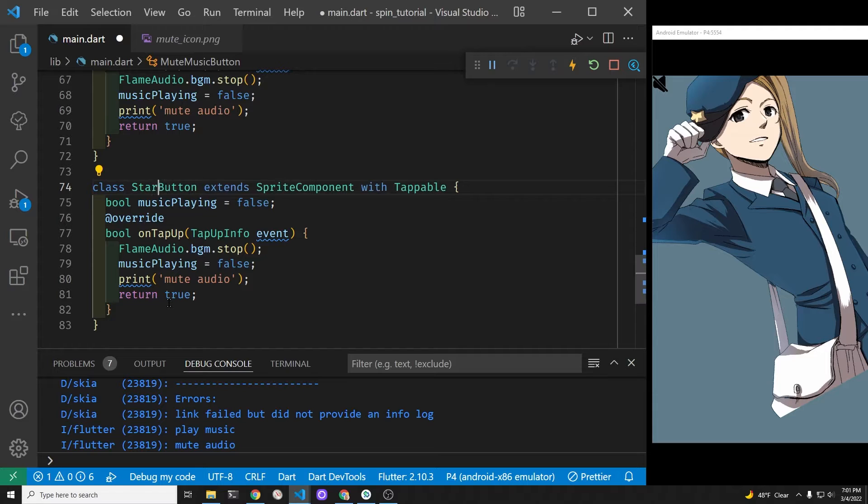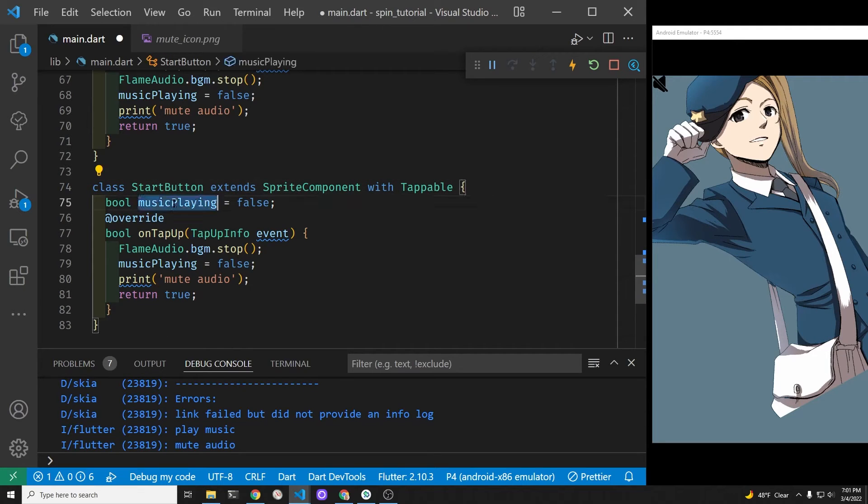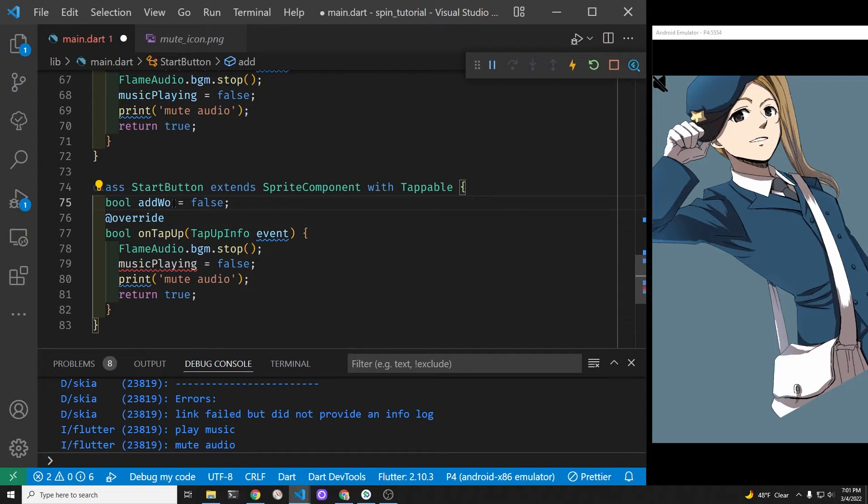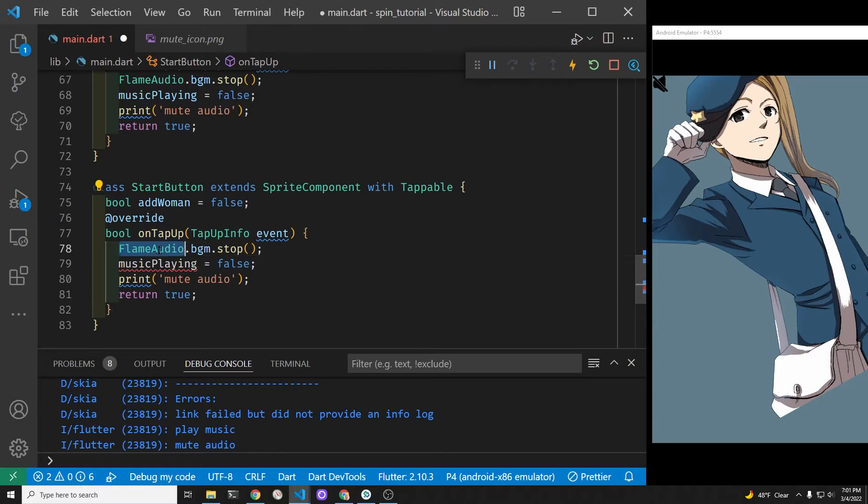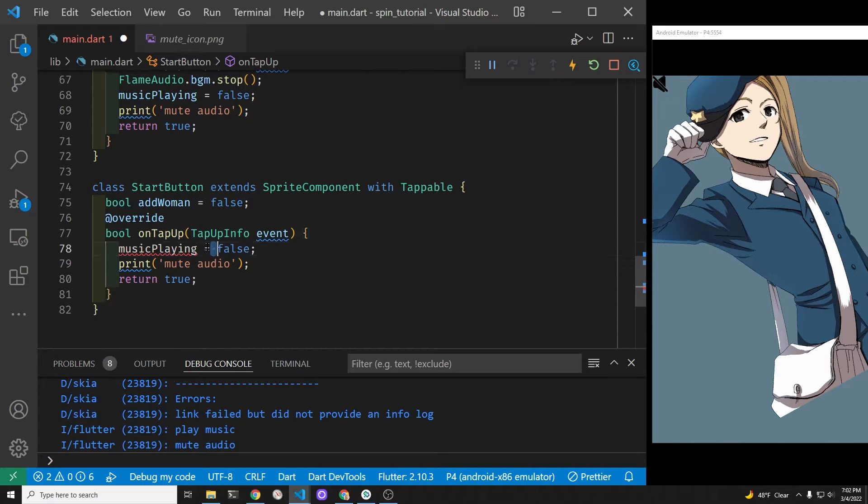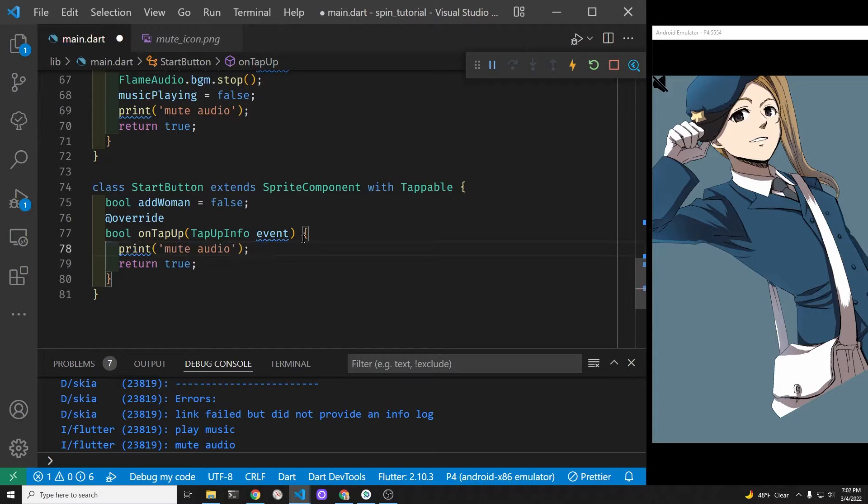So we just create a new button. We just copied the previous button and we'll call this one start button, which is just a sprite component with the mixin tappable. When the game starts, we're going to add the woman introduction, so there'll be a boolean variable within the start button for add woman. This is how we're going to check to see in the game loop when the woman should be added to the game.